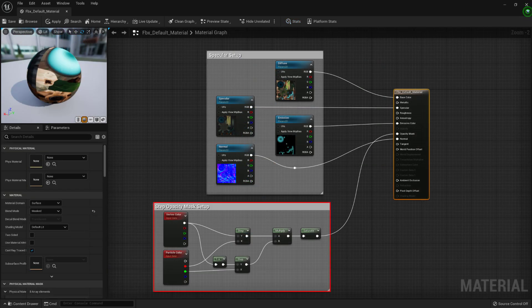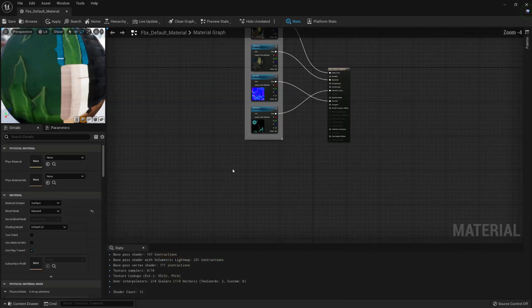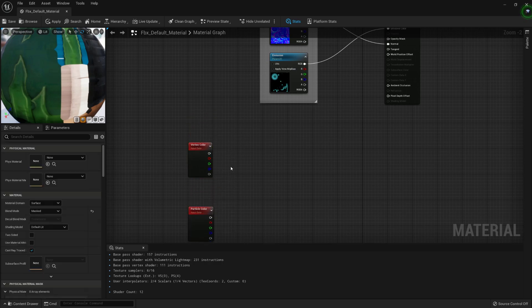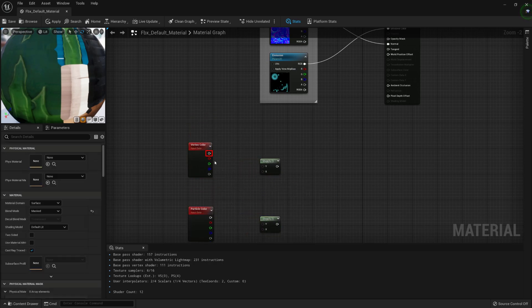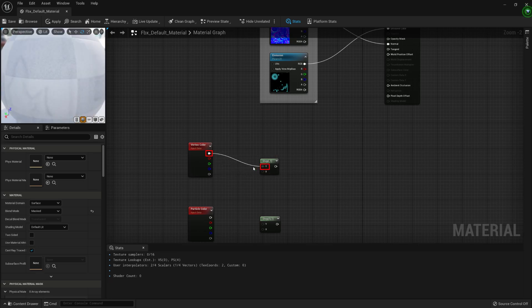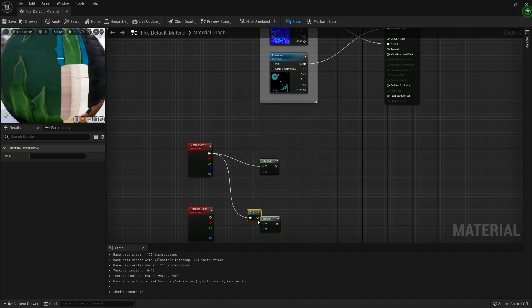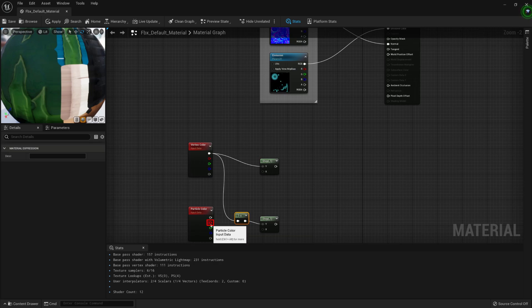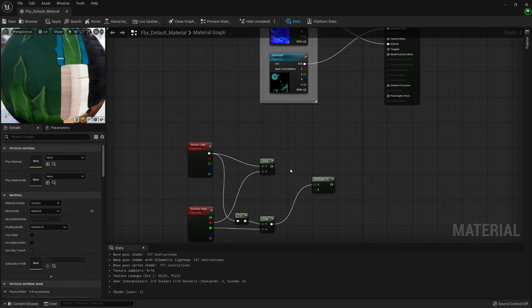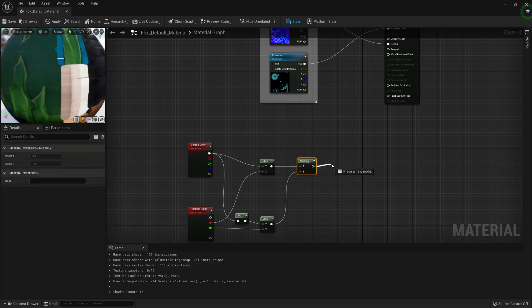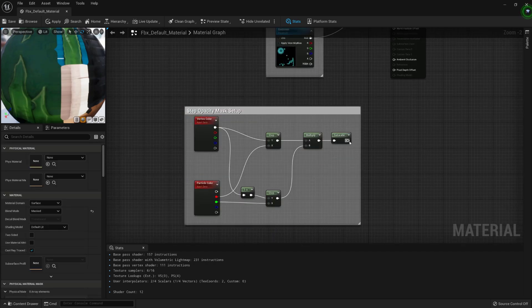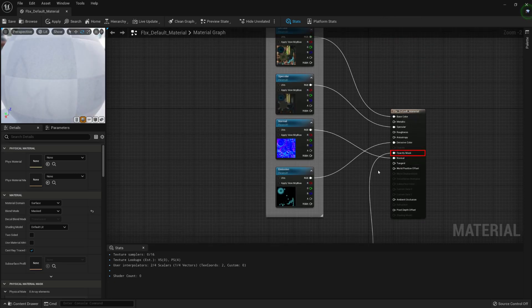We will now create the Step node setup controlling the opacity of our mesh, and see more in details how it will work right after making it. First, we will create a Particle Cool node and a Vertex Color node. Right after that, we will be adding two Step nodes. We will connect the RGBA outputs of the Vertex Color to the Y input of the first Step node, and to a one minus node plugged into the Y input of the second Step node. Then, we will connect the Particle Color's red channel to the X input of the first Step node, and its Green channel to the X input of the second Step node. We will now multiply the two Step nodes output together, saturate the result to avoid any opacity artifacts by clamping the result value between 0 and 1, group them, and link the SatRate output to the opacity mask input of the master node.